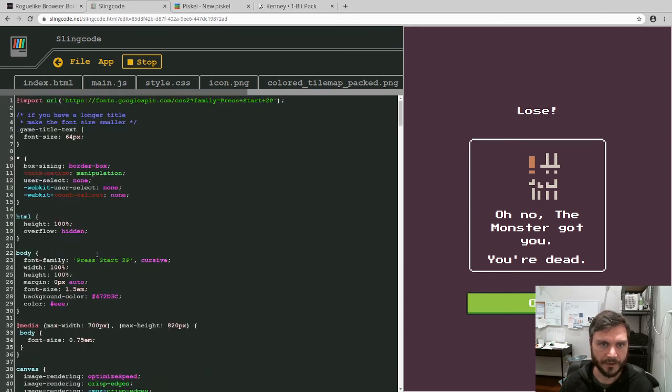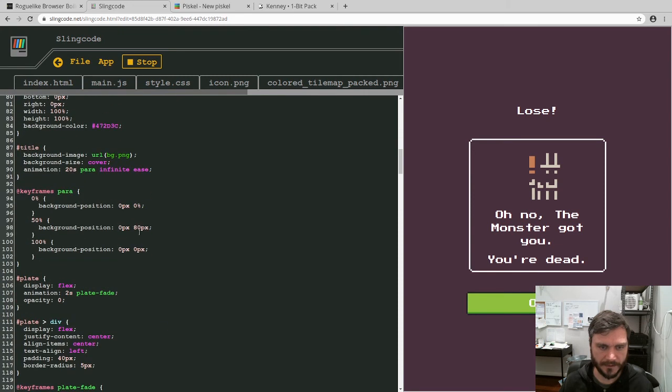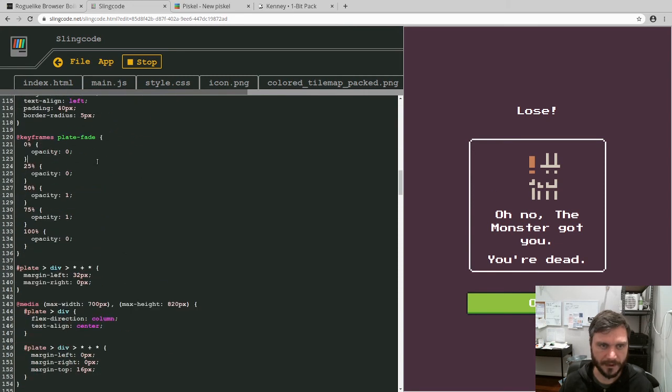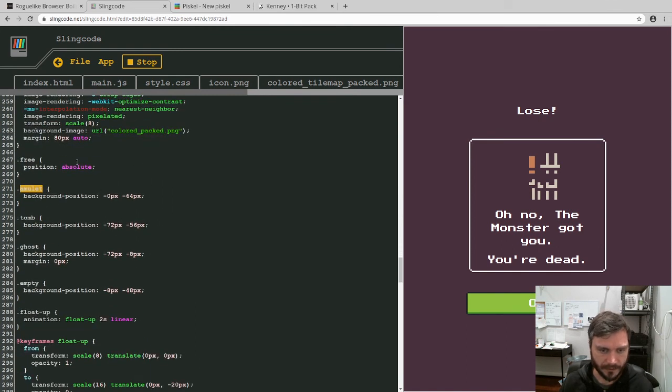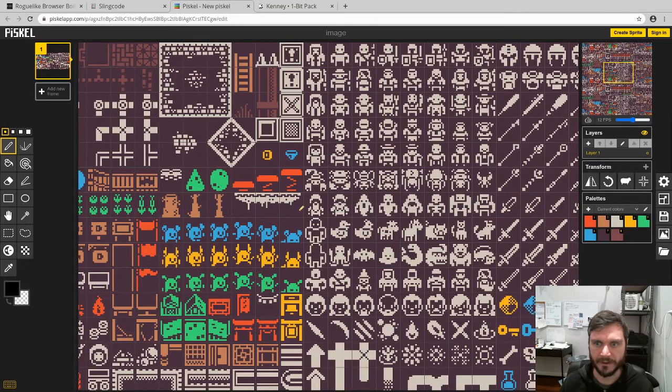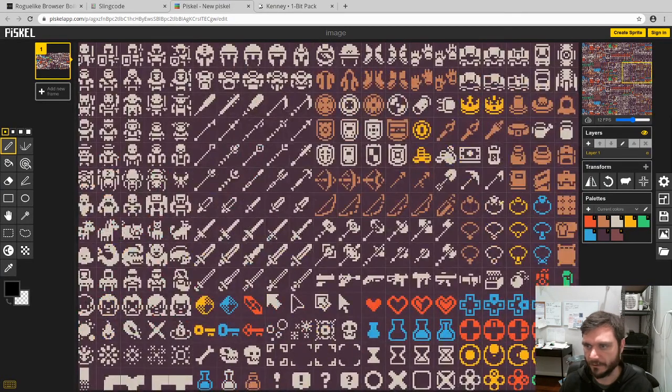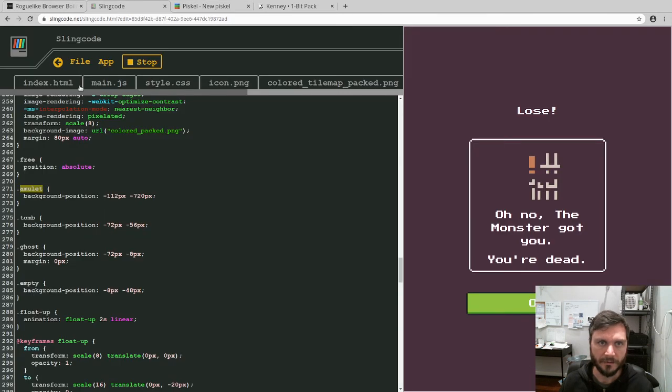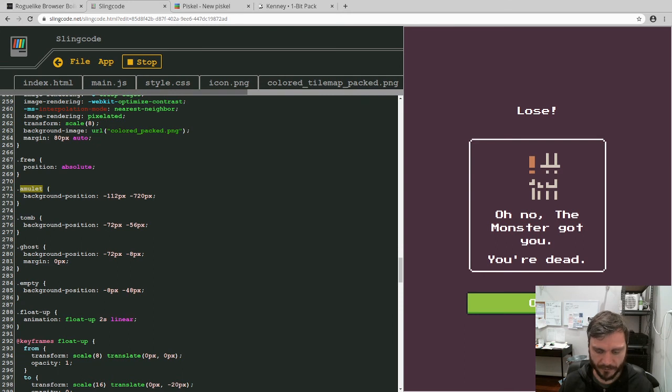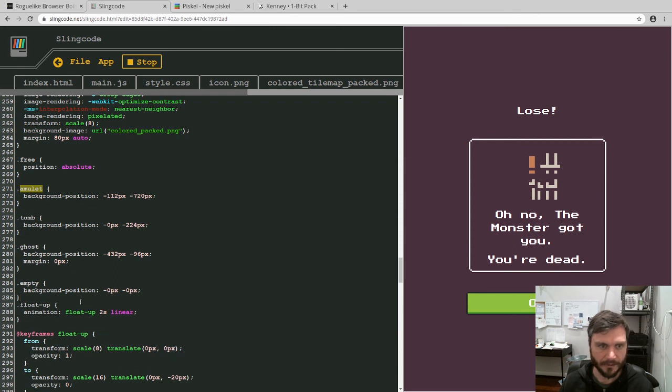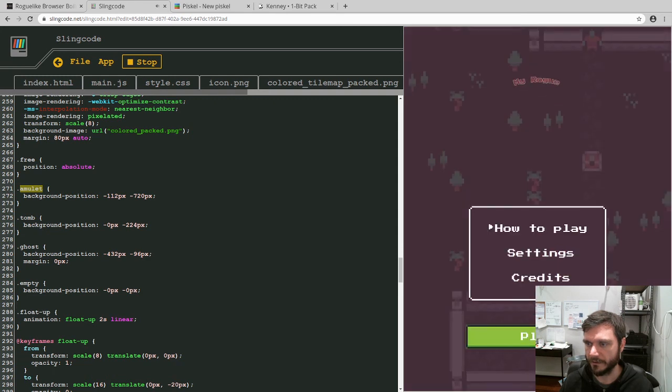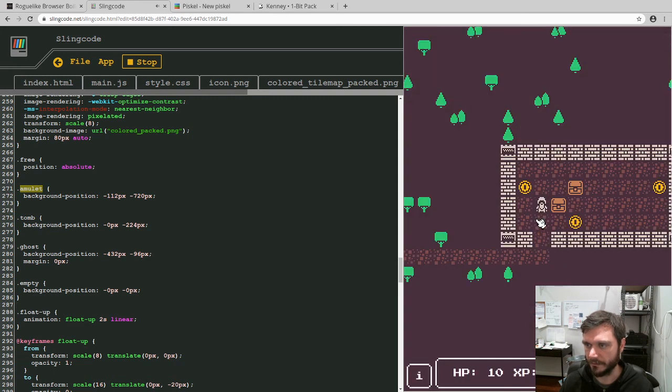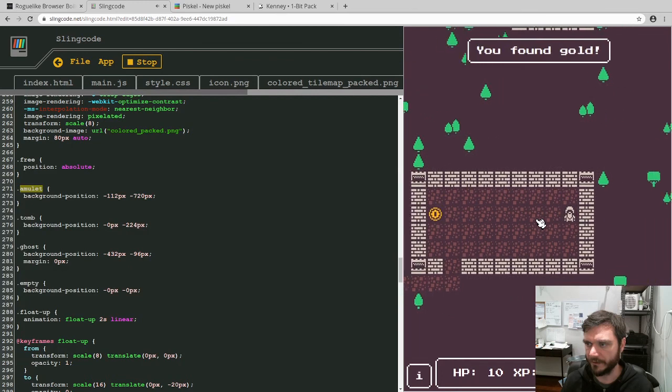And these work the same way as the offsets in the main.js. You can just update this so that I've already actually done this. But so I'm just gonna paste over the top of them. But so the amulet is at minus 112 by 720px. And you can find that out in the same way using the Piskel editor, going to the amulet here. And you can see that it's 720 by 112. And I'll just do the rest of them, which I've done earlier. So the tomb, the ghost, and empty. And now if I save that, there we go, I get the proper tombstone the way it's supposed to look. And that's basically all of the graphics updated now.